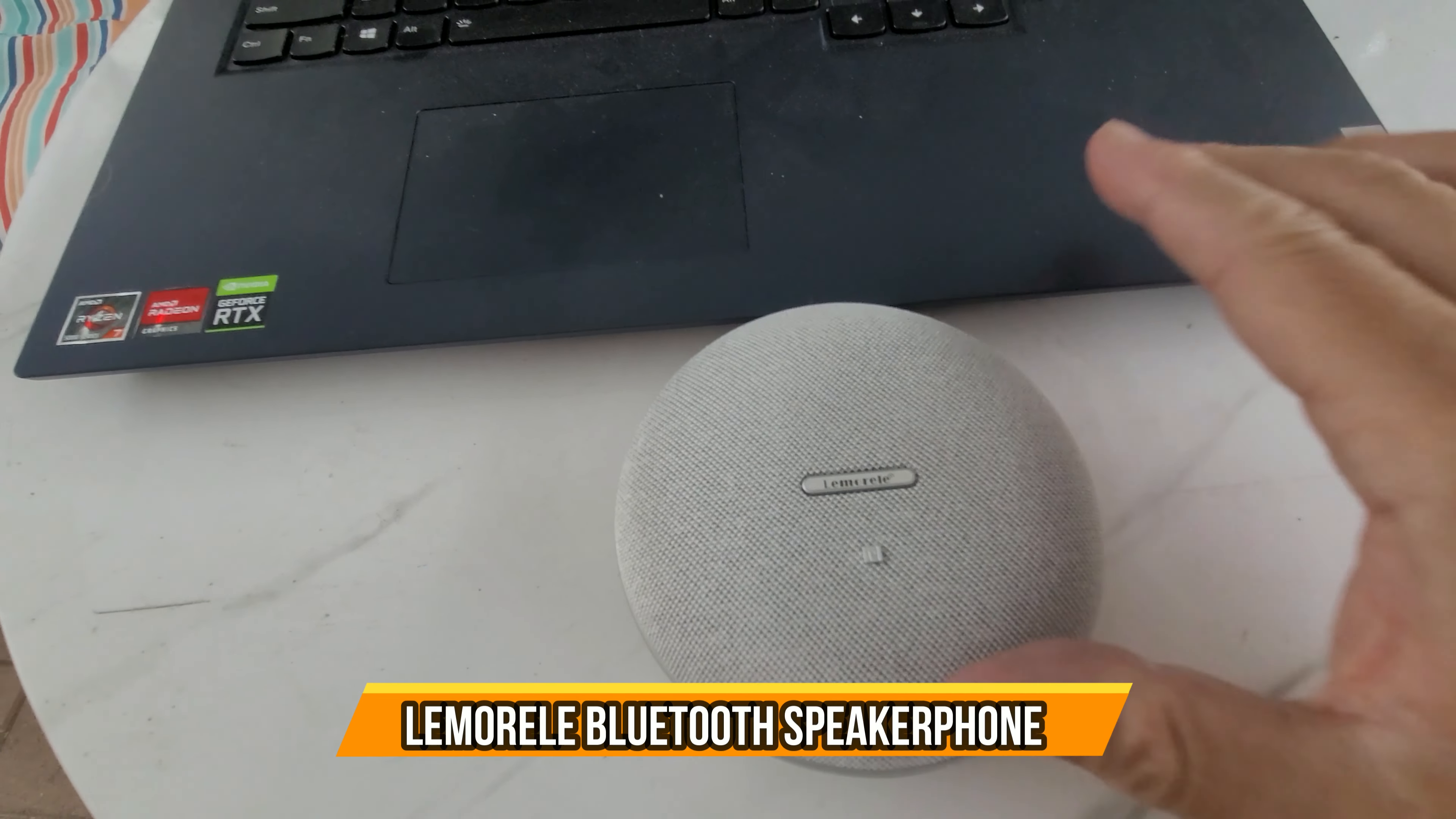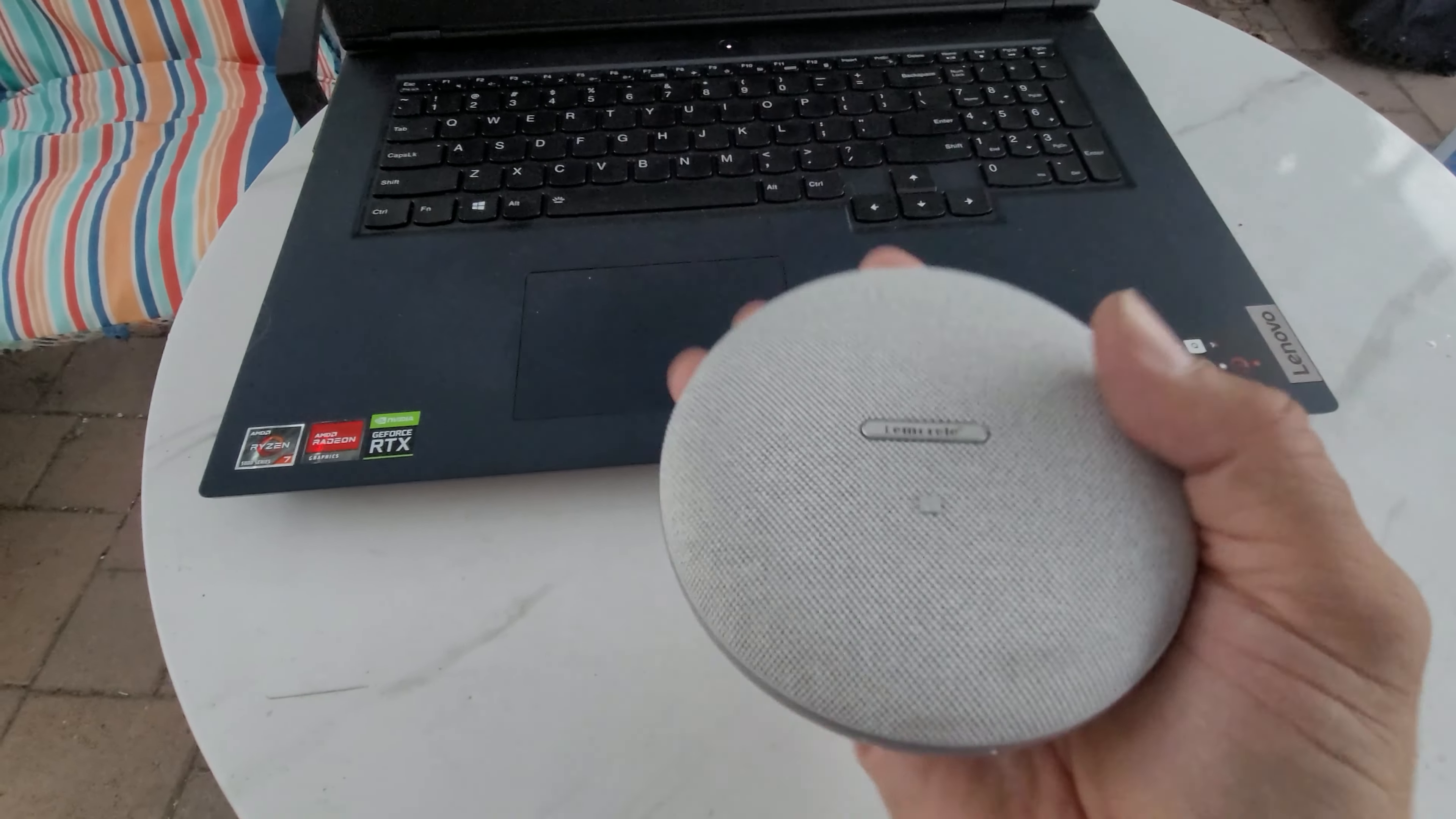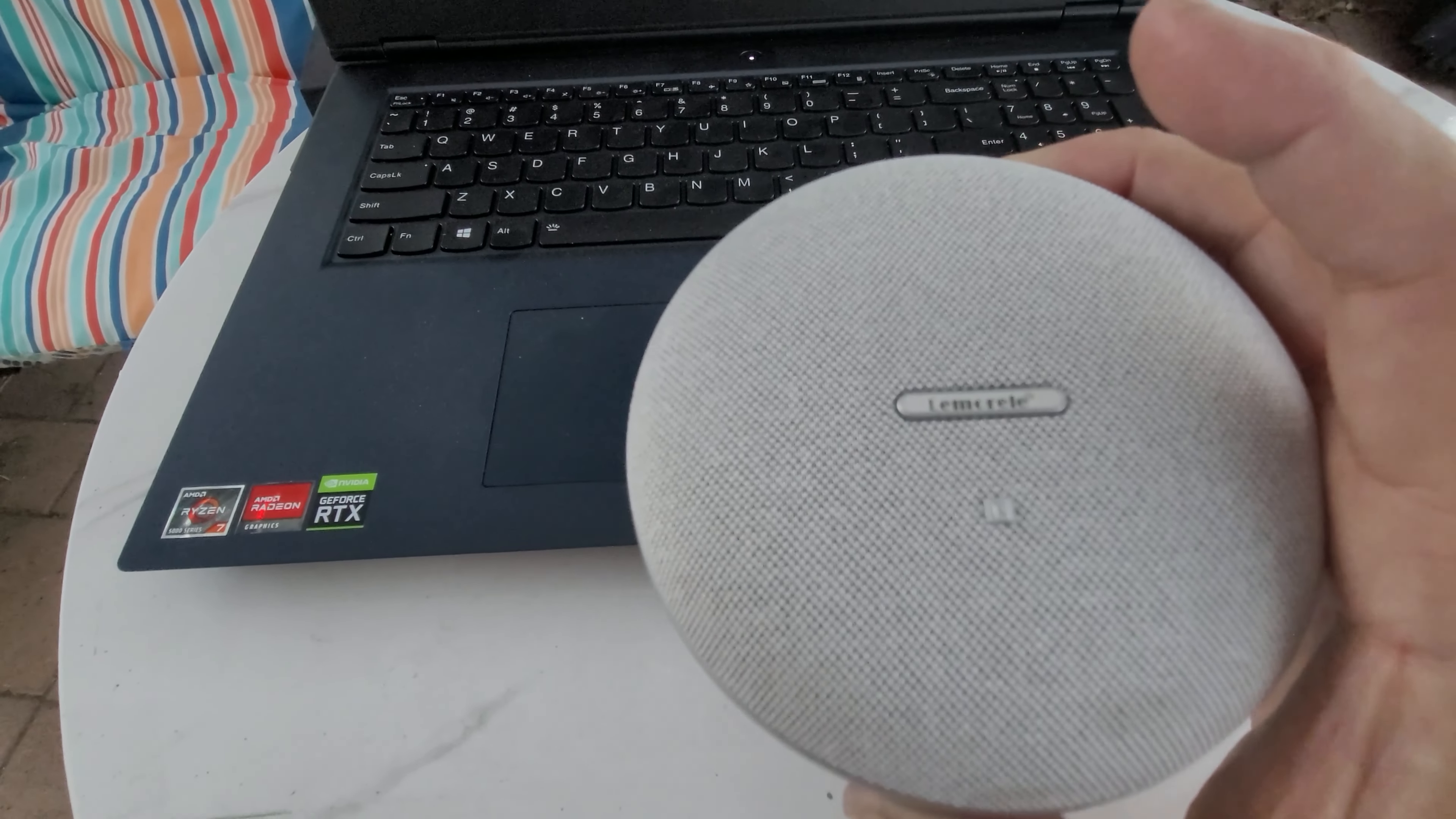Alright, today we're going to review a speaker/microphone. This is an awesome little device that fits in the palm of my hand. We're going to record and I'm going to walk around here. We're outdoors right now, and I want to see if it has noise cancellation and other features.